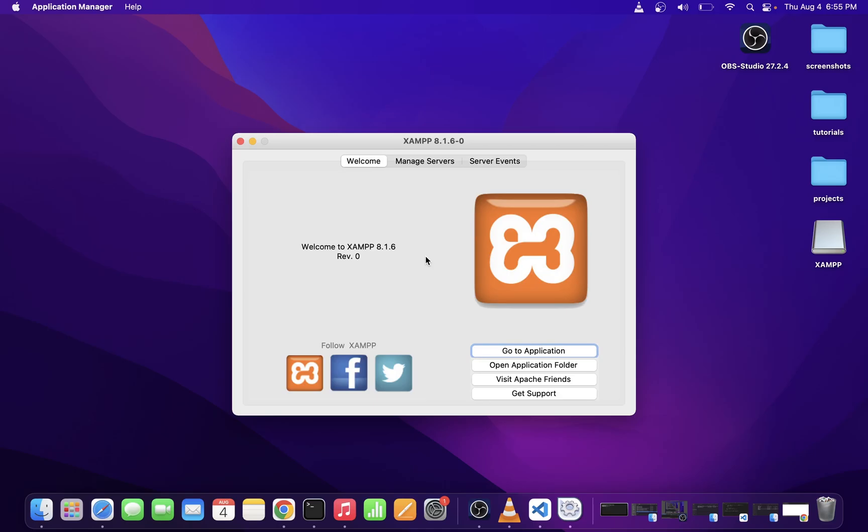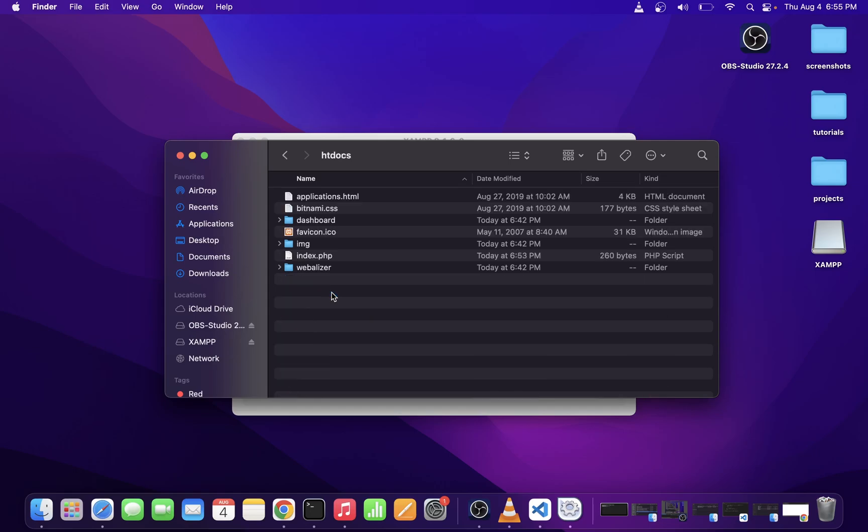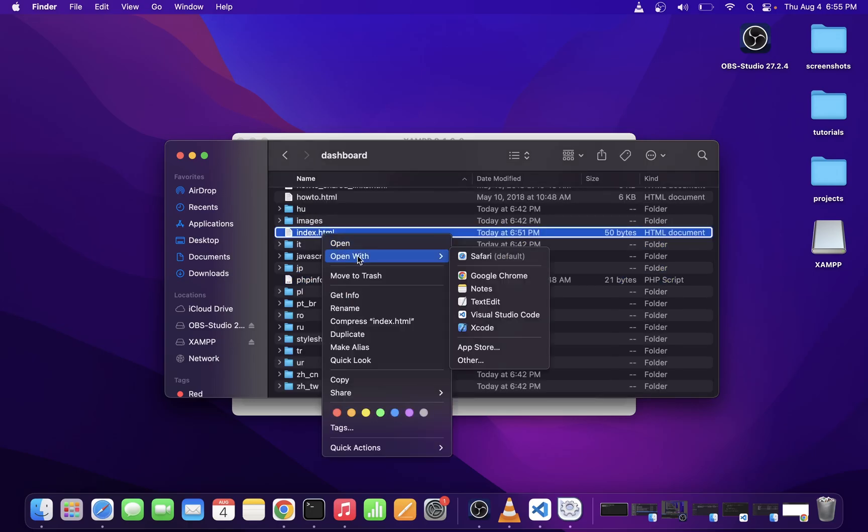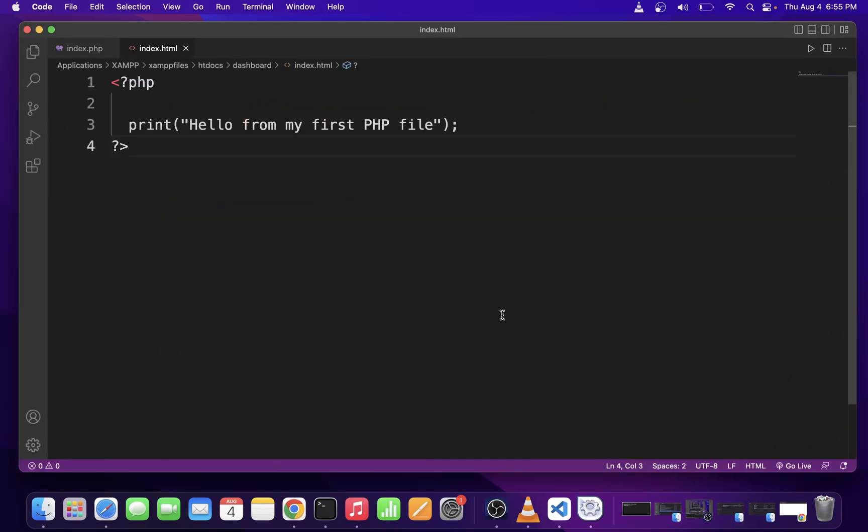So, go ahead and go to Open Application Folder, and locate htdocs, go in there, go into the Dashboard folder, click on index.html, and open it in your VS Code editor. Now, I already edited this file before this tutorial started, so simply type in some basic PHP.